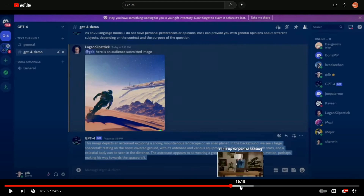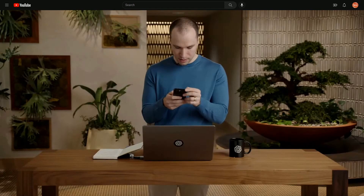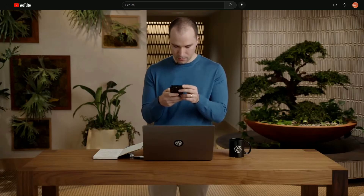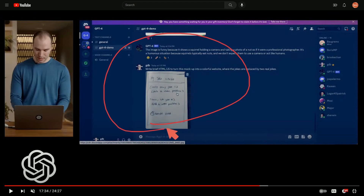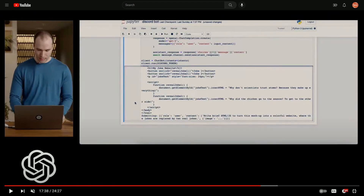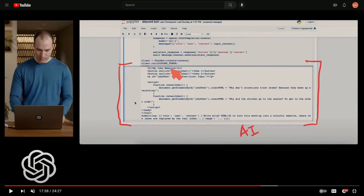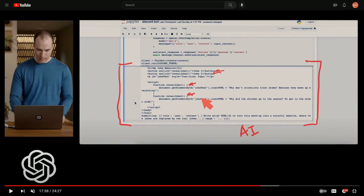What's more impressive is when they take a picture of a drawing made in a notepad and process that drawing through the AI to build a website. The prompt is: 'write brief HTML and JavaScript to turn this mock-up into a colorful website where the jokes are replaced by two real jokes.' The AI outputs code that creates a heading called 'My Joke Website,' styled at 24 pixels.